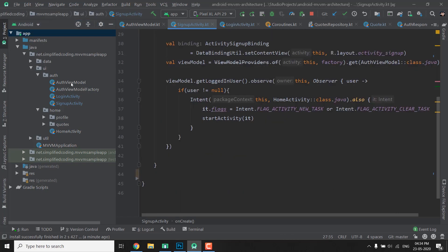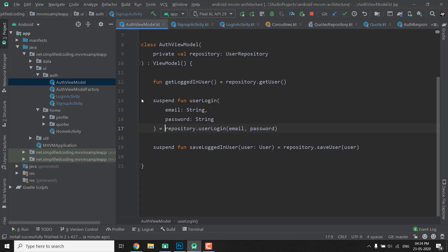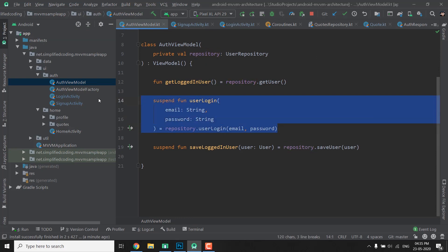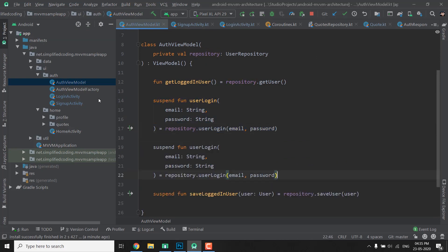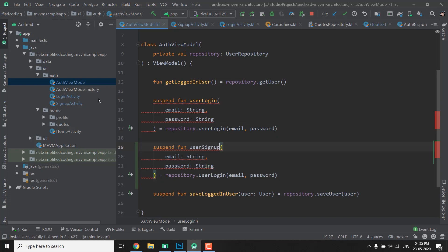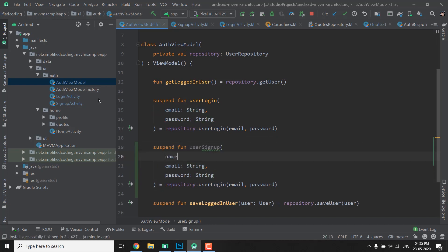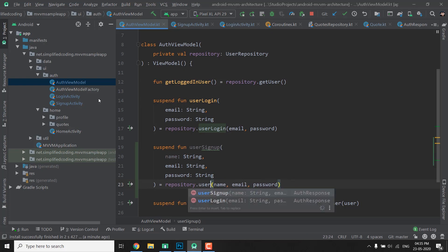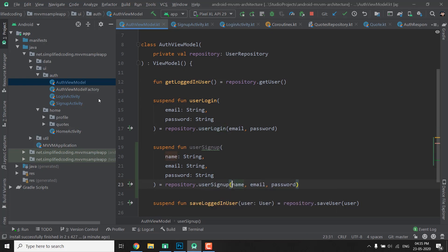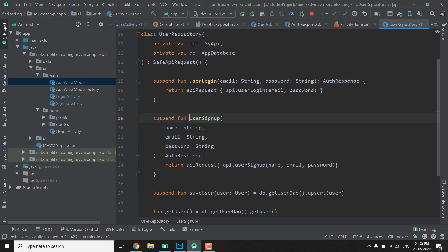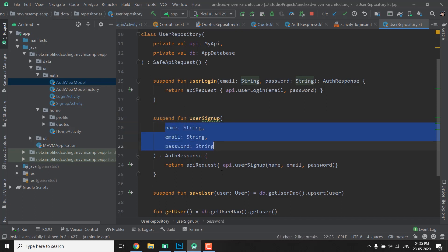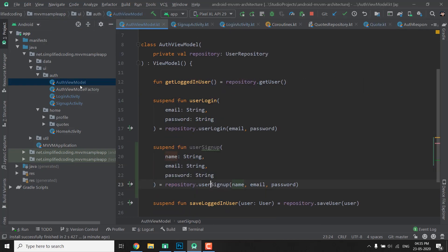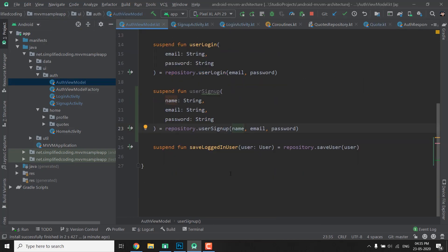Now let's go to our AuthViewModel and here we will define one more function that is UserSignup, or you can name your function anything you want. When we signup we pass name, email and password. So we have name, email and password and we will call UserSignup. Let's check. So it accepts name, email and password and returns the AuthResponse. So we have the function ready in our AuthViewModel.